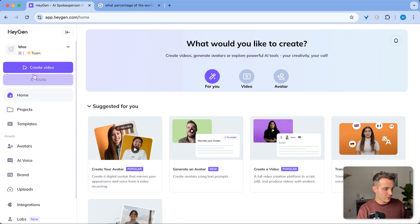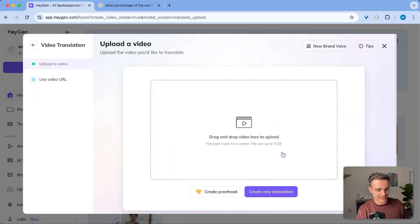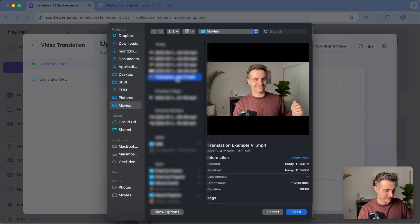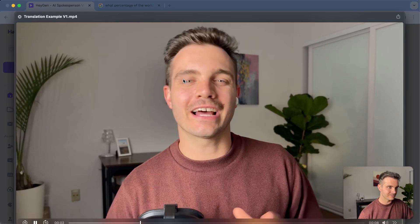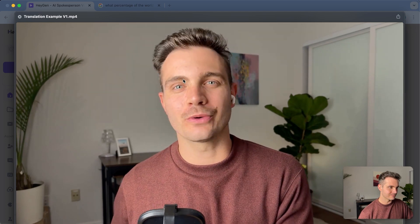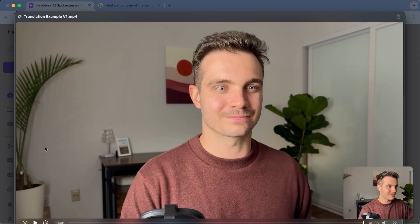You simply go to create a video and then select video translation. I'm going to use this example video. Let's see how this sounds. Hey there, this is Mo and I'm trying to demonstrate what HeyGen can do with language translations. How does this sound in this language? Alright, let's use this.